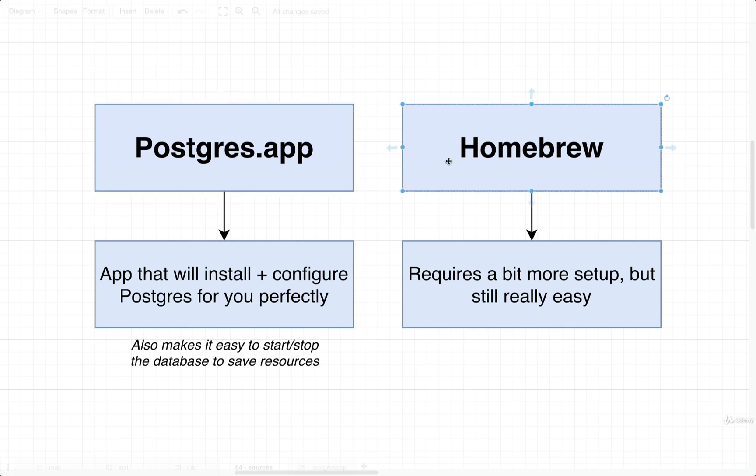We can also build from source or install from source. We're not going to cover those options. We're going to take a look in this course at making use of Postgres using the Postgres desktop application. This is definitely the easiest and best way to get started.